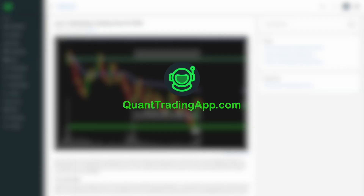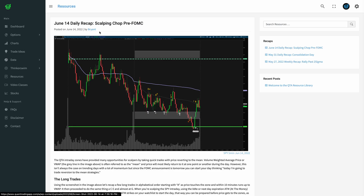What's going on guys, Bryant here just recording a recap video based on the post that was published for June 14th. The resources tab is going to have articles that will be posted whenever there's something important to highlight for the day, and hopefully it can help you guys have a little bit more confidence in your day trading.